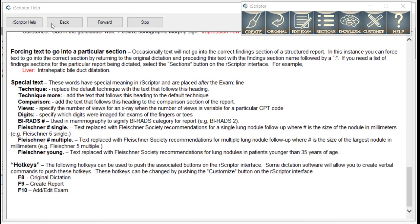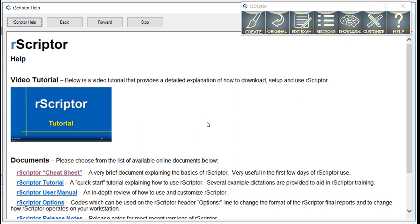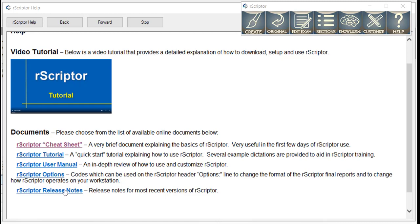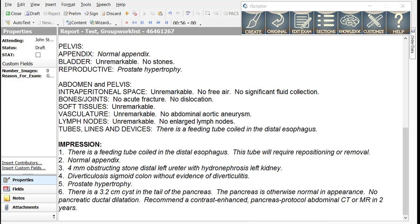There's also additional information available in the Help section including a written tutorial, a user manual, options which describe how to change the options line in R-Scripter, and releases of R-Scripter and the changes which occurred with each release. Let's return to the dictation window and the original report.